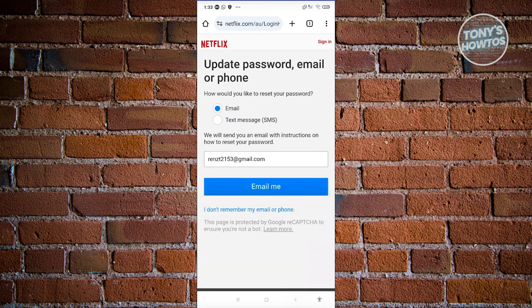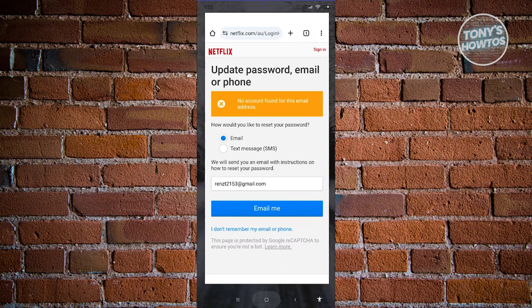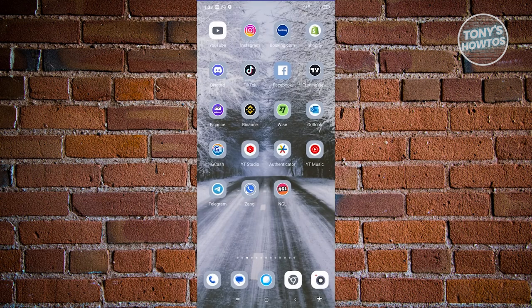You should be able to click on email me and they will send you a link on your email address. You'll be able to click on that link and reset your Netflix account.